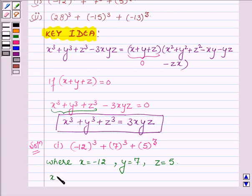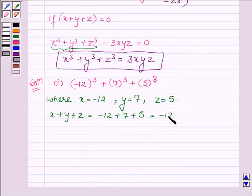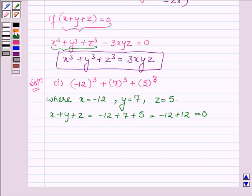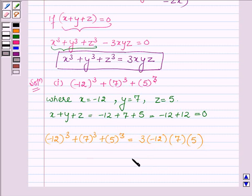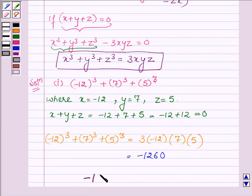The sum x + y + z equals -12 + 7 + 5, which equals -12 + 12, which equals 0. Since x + y + z = 0, we have x³ + y³ + z³ = 3xyz, where x = -12, y = 7, and z = 5. Multiplying 3 × (-12) × 7 × 5 gives -1260, and hence the value of the first part is -1260.